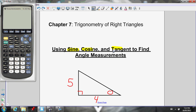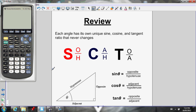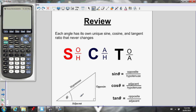How you remember that is by the acronym SOHCAHTOA. Sine of an angle: opposite over hypotenuse. Cosine of an angle: adjacent over hypotenuse. Tan of an angle: opposite over adjacent. That takes care of the three possible combinations of the three sides of a triangle, put in the three possible pairs.